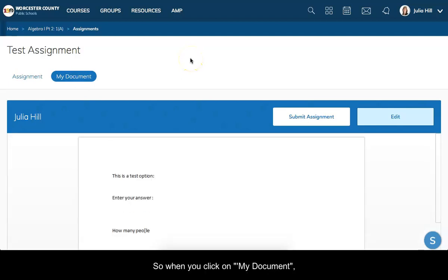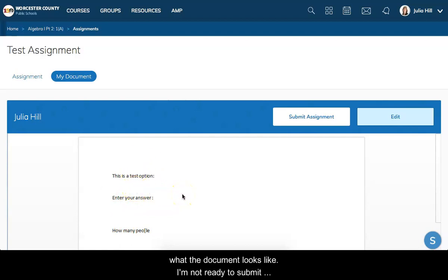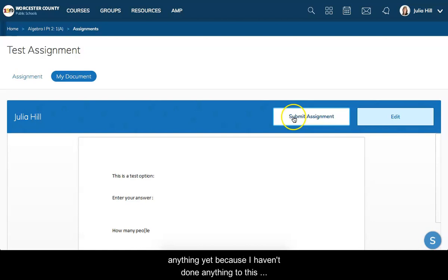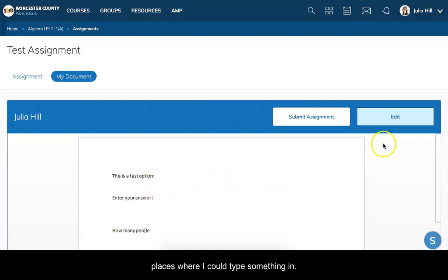When you click on that my document, you'll see what the document looks like. I'm not ready to submit anything yet because I haven't done anything to this document, but you can see there are places where I could type something in. I'm going to go over here and click on edit.